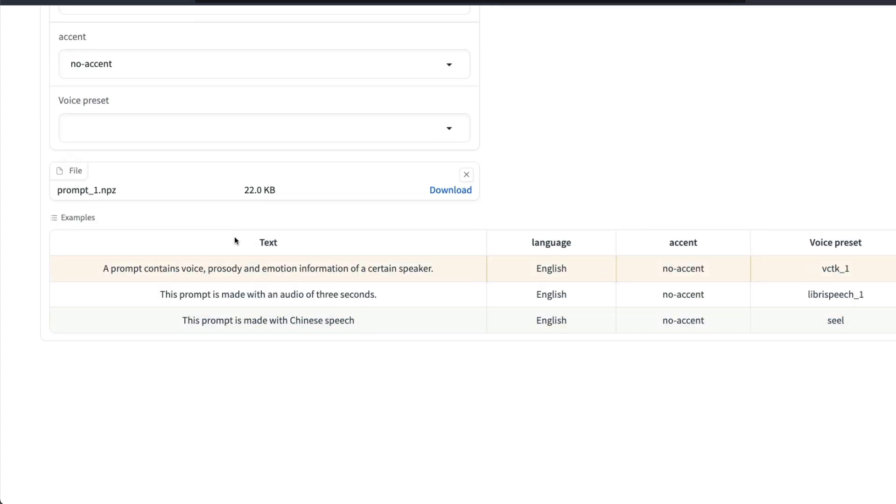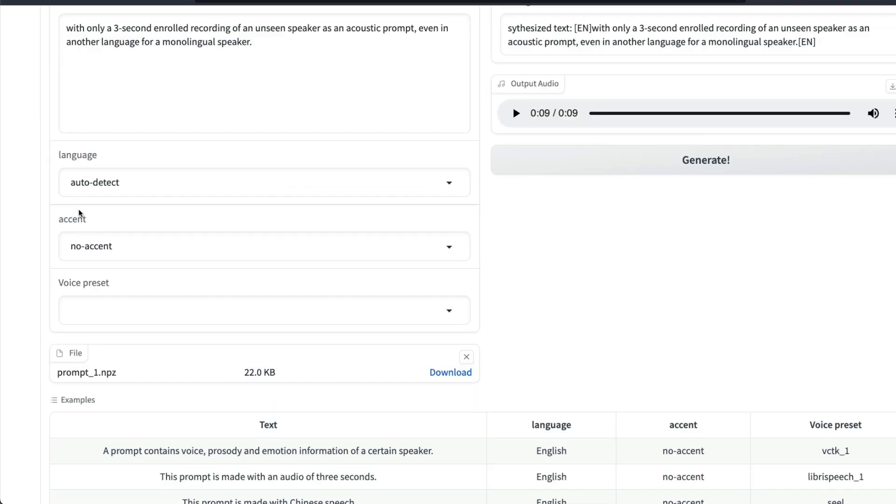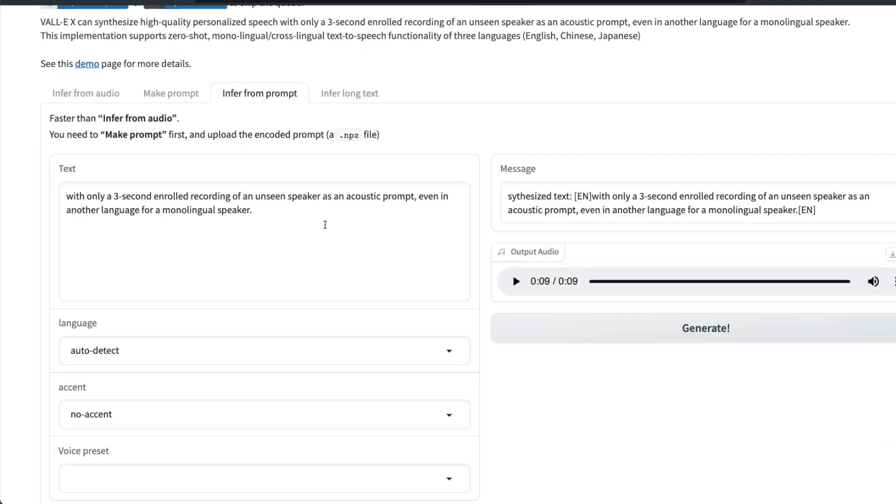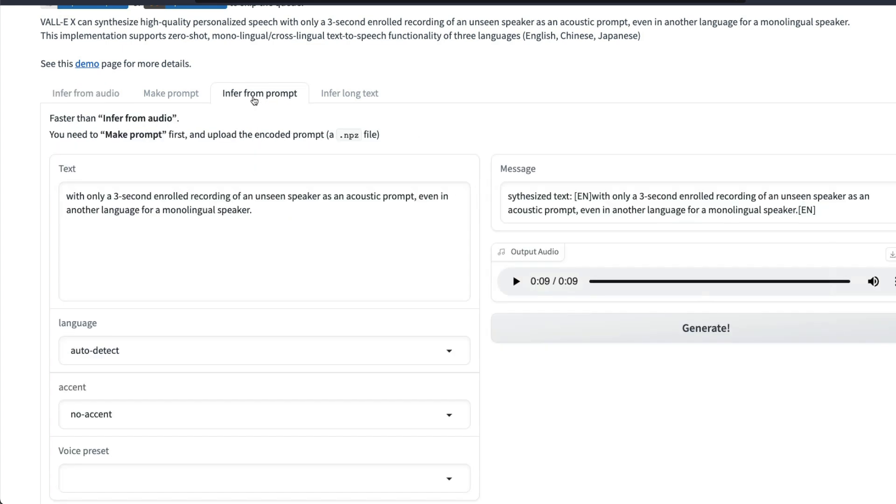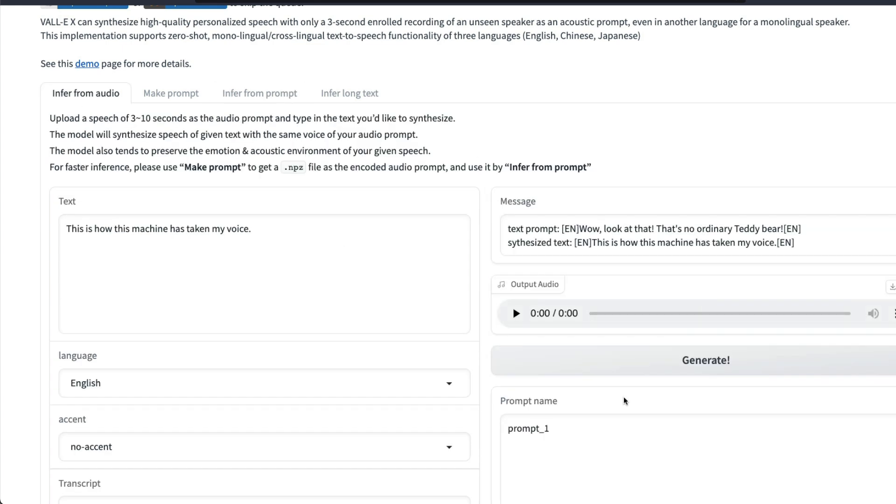I can just simply download it. After I download it, later on I can go to Infer from Prompt tab and upload the NPZ here. I can upload the NPZ here and then specify what I want that particular voice speaker has to say. I can just give the text and then click Generate. We have just given Infer from Audio that is currently running.